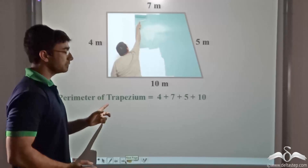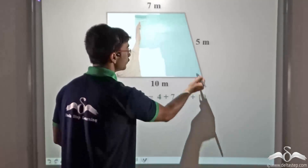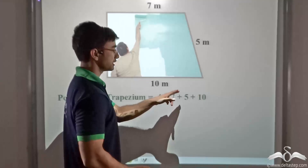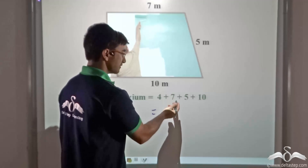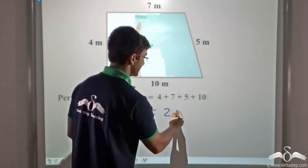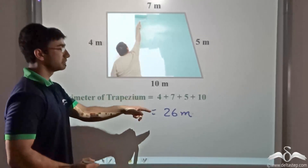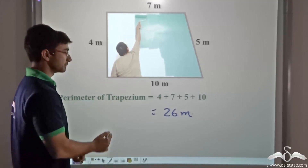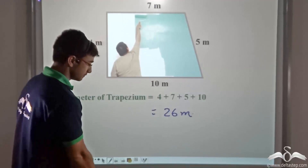The perimeter of the trapezium is the sum of all four sides: 4 plus 7 plus 5 plus 10. That gives 4 plus 7 equals 11, plus 5 equals 16, plus 10 equals 26. So 26 meters is the perimeter of the trapezium, and this is the amount of tape that Mr. Verma would need.